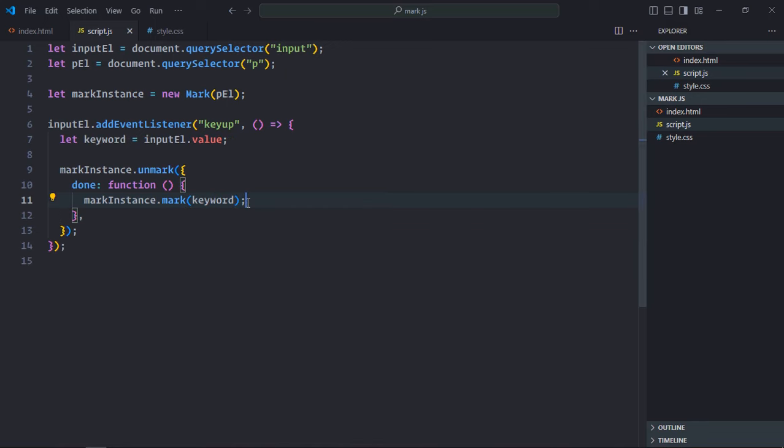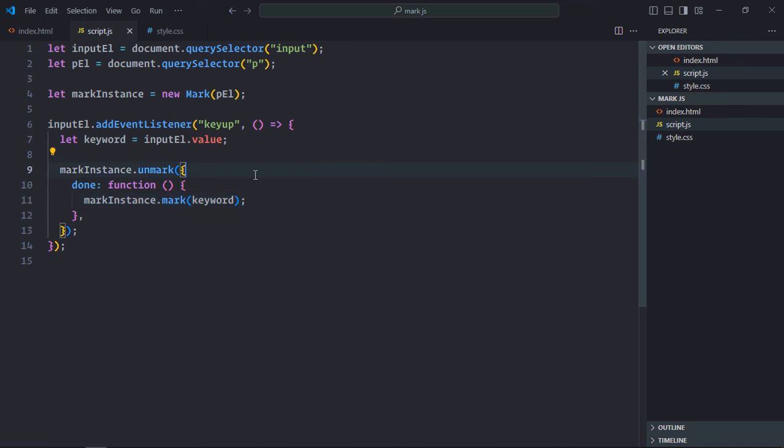That's it. Now let me explain what is actually happening here. First of all, we are calling this unmark method on this mark instance to have the text in the previous state, or you can say the default state. There will be no markings or you can say no highlightings.